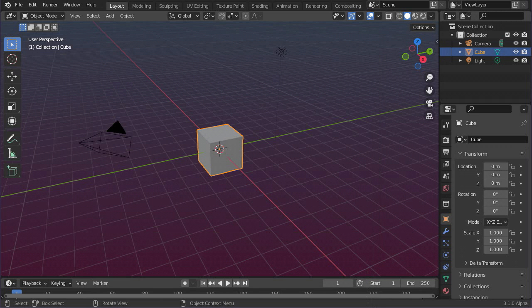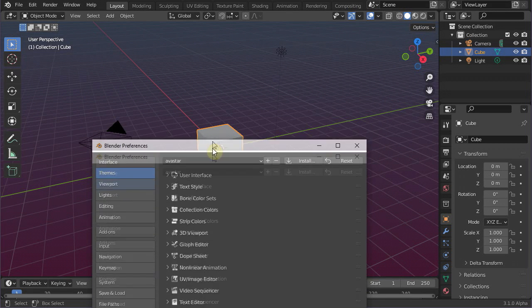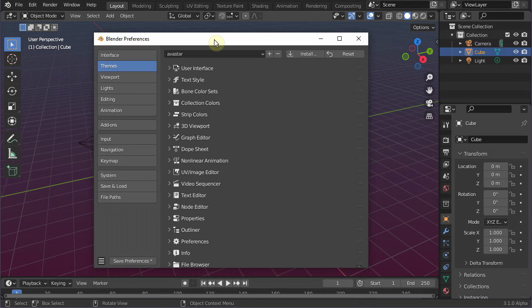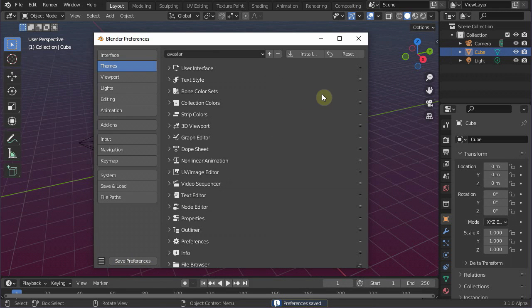You always can get back here later and change the setup to your likes. So, if you like what you see, then just hit the Save Preferences button to make this setting permanent. Let us close this window for now and turn back to the viewport.